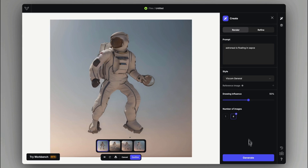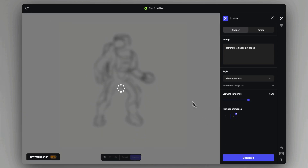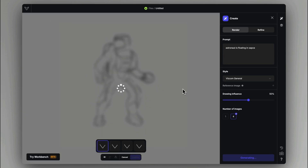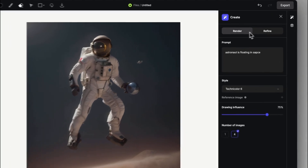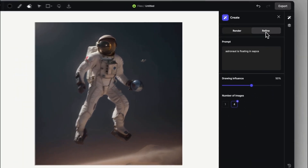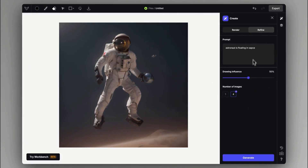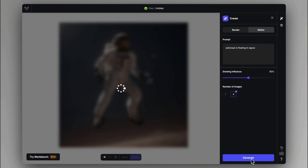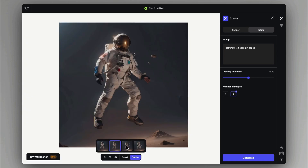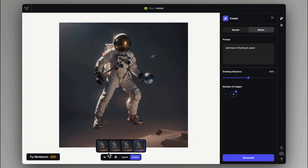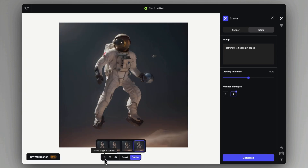We can also regenerate with different specifications. The other main mode in the Create tab is the Refine, which is going to take what's already on the canvas and will generate more details. We can set the effect of refinement by the Drawing Influence slider.